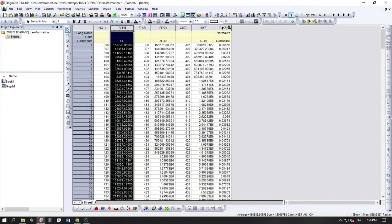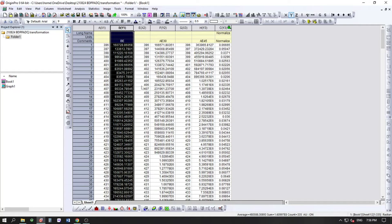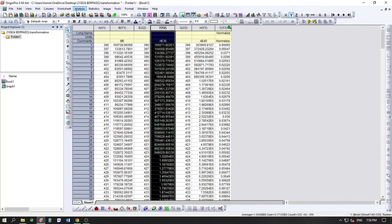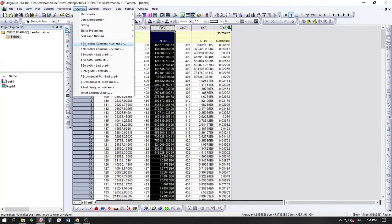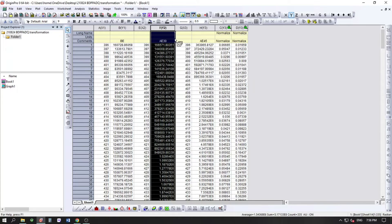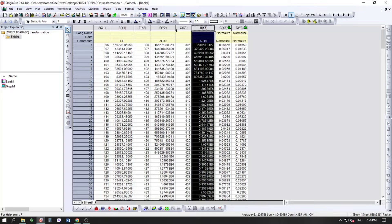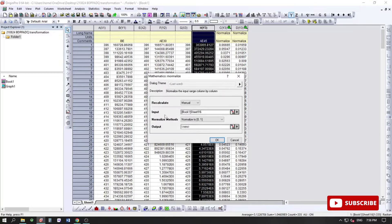Click OK and the normalized column is generated. Similarly, we do this for the second column — Analysis > Normalize Column, Last Used — click OK. Then for the third column as well: Analysis > Normalize Column, click OK. So now we have three normalized columns.